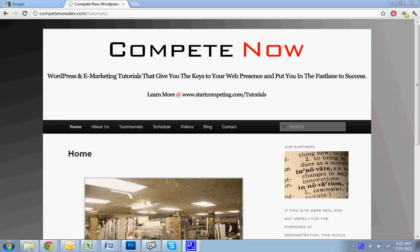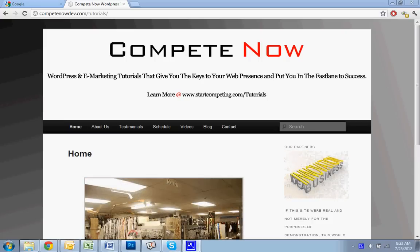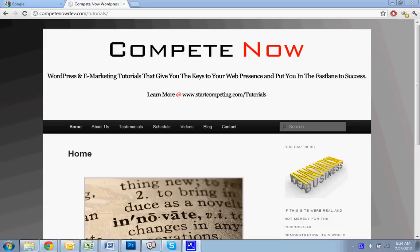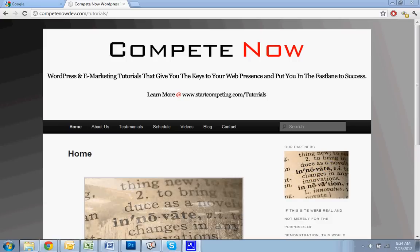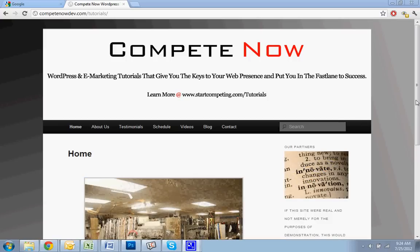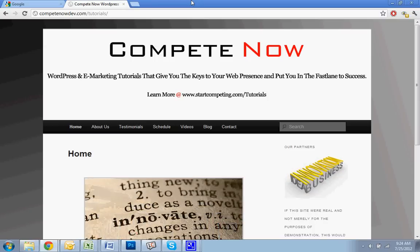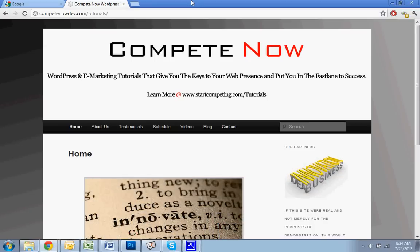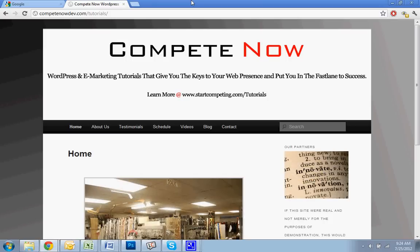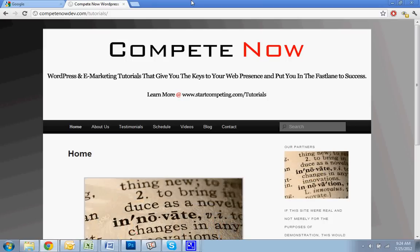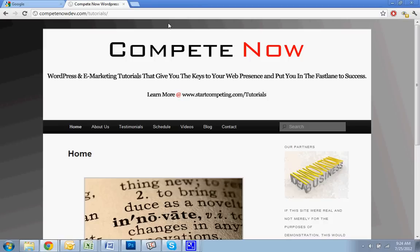Today we're going to do Google. You can also do the same process with Bing. It's very straightforward. They'll also submit it to Bing and Yahoo, and it's the same process. So we're just going to do Google, and then you won't have a problem doing Bing. This is another tutorial provided by CompeteNow. WordPress and email tutorials will give you the keys to web presence and put you in the fast lane to success. Learn more on our website at startcompeting.com/tutorials.